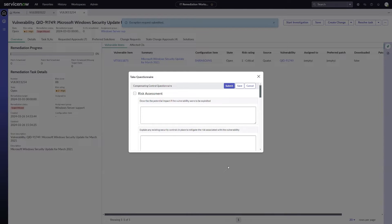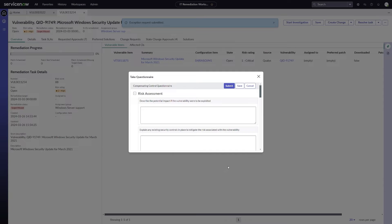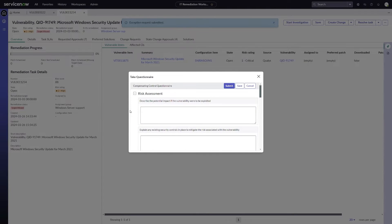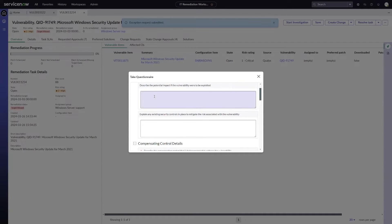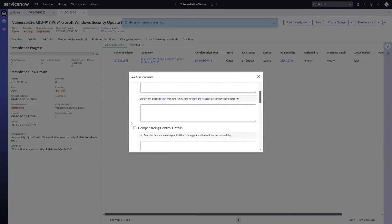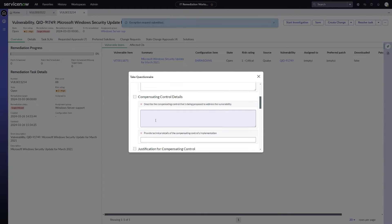And then click to request an exception. Similar to the vulnerability exception request questionnaires that were released several releases ago, we can now do the same thing when requesting to do risk reduction through a compensated control as well. There is an available out-of-the-box set of questions that we can prompt for. That's what this is showing here. So it's things like describing the potential impact if the vulnerability were to be exploited. Some of these are required, some of them aren't.